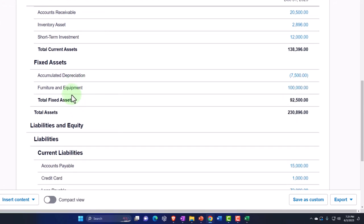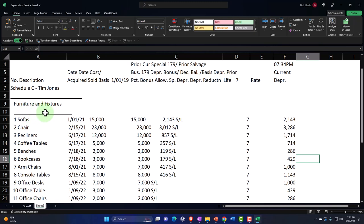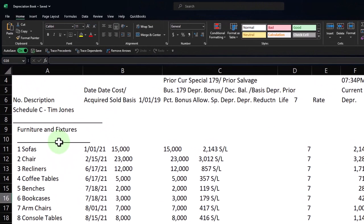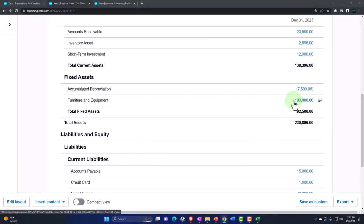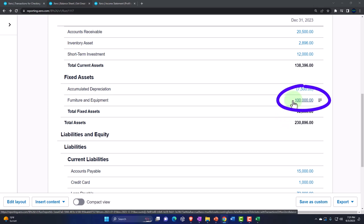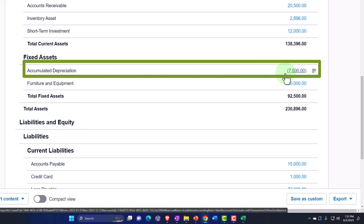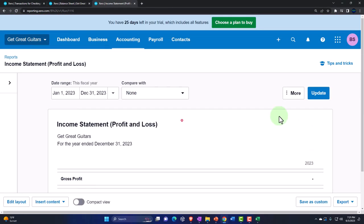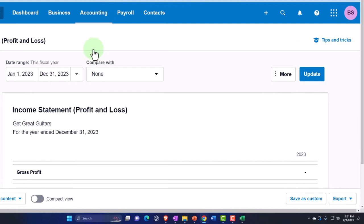Note that this entry says furniture and equipment, which doesn't exactly tie out to what's on our sub-ledger labeled furniture and fixtures. Whatever your sub-ledger says, you'd like your general groupings in Xero to match. We'll probably fix that in a future presentation to show how they tie out, and then work on the adjusting entries in a future adjusting entries section — looking at the adjustment to record the increase in accumulated depreciation as well as depreciation expense.